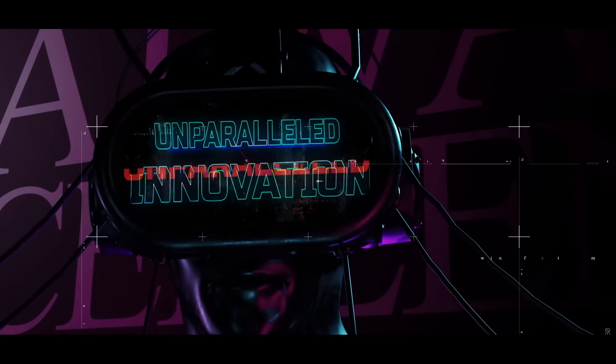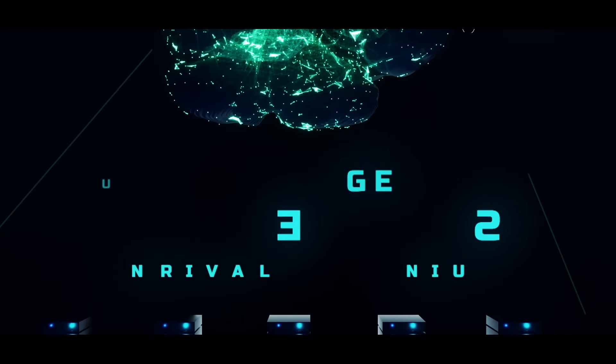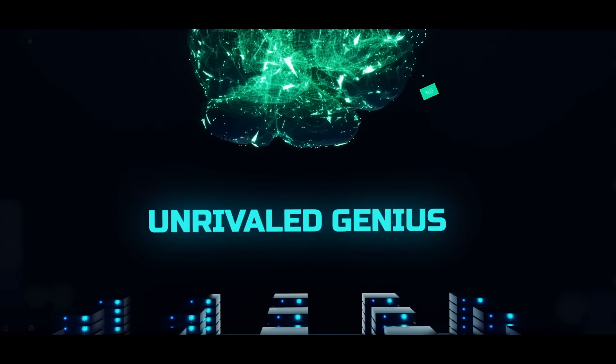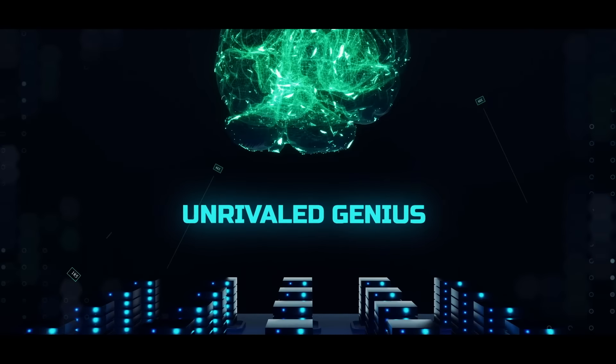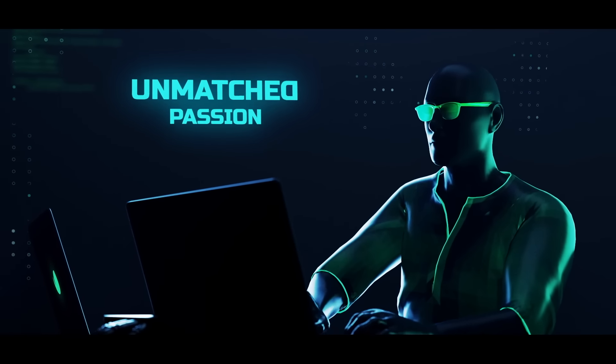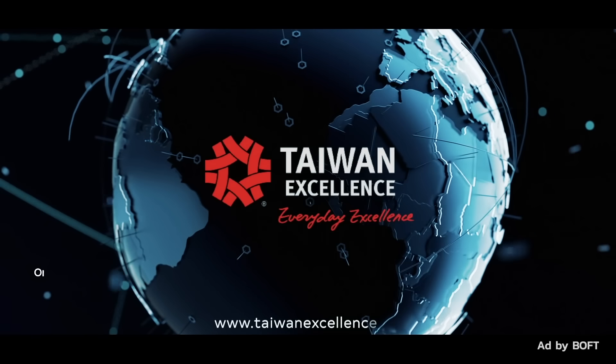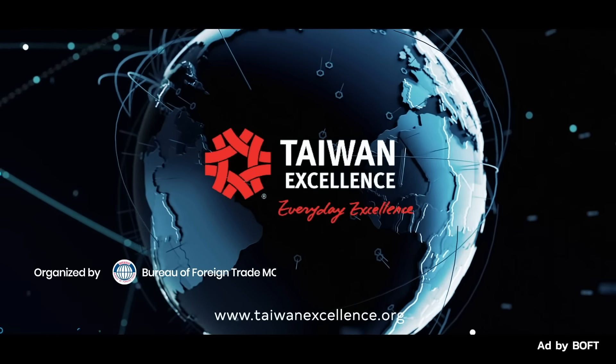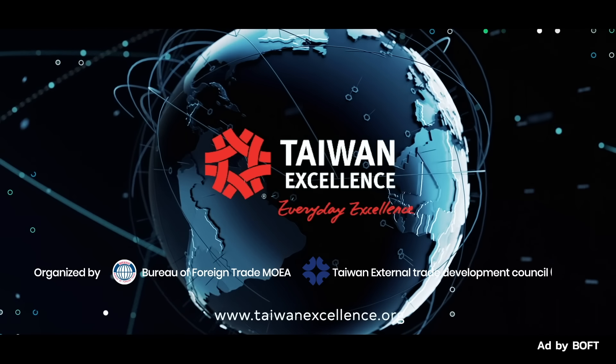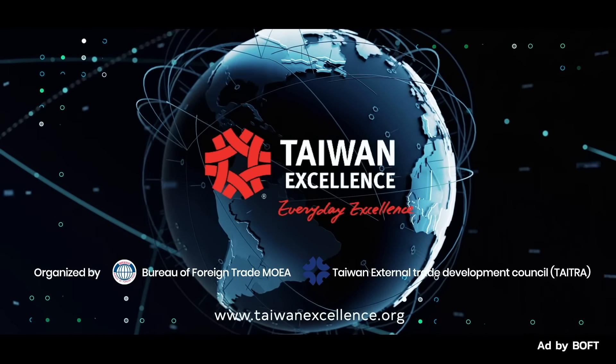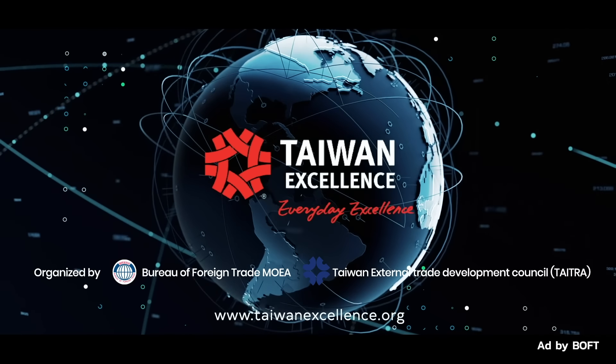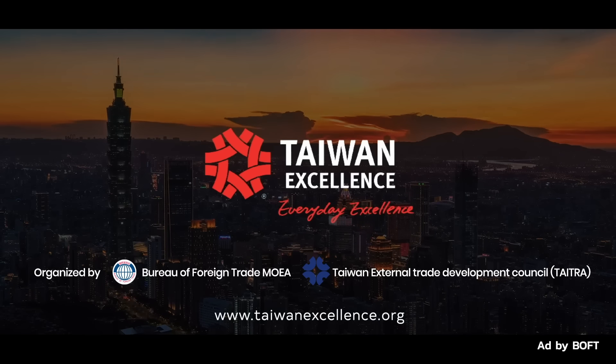unparalleled innovation, unrivaled genius, and unmatched passion. Let's reshape the world together. Taiwan Excellence.